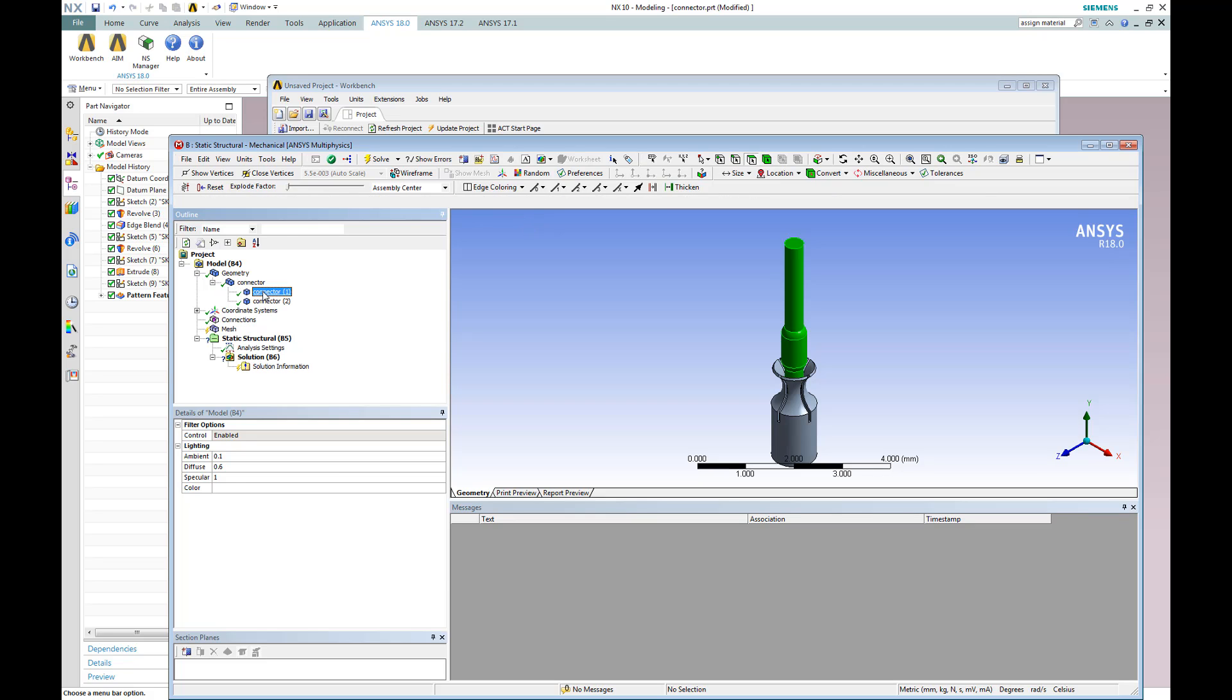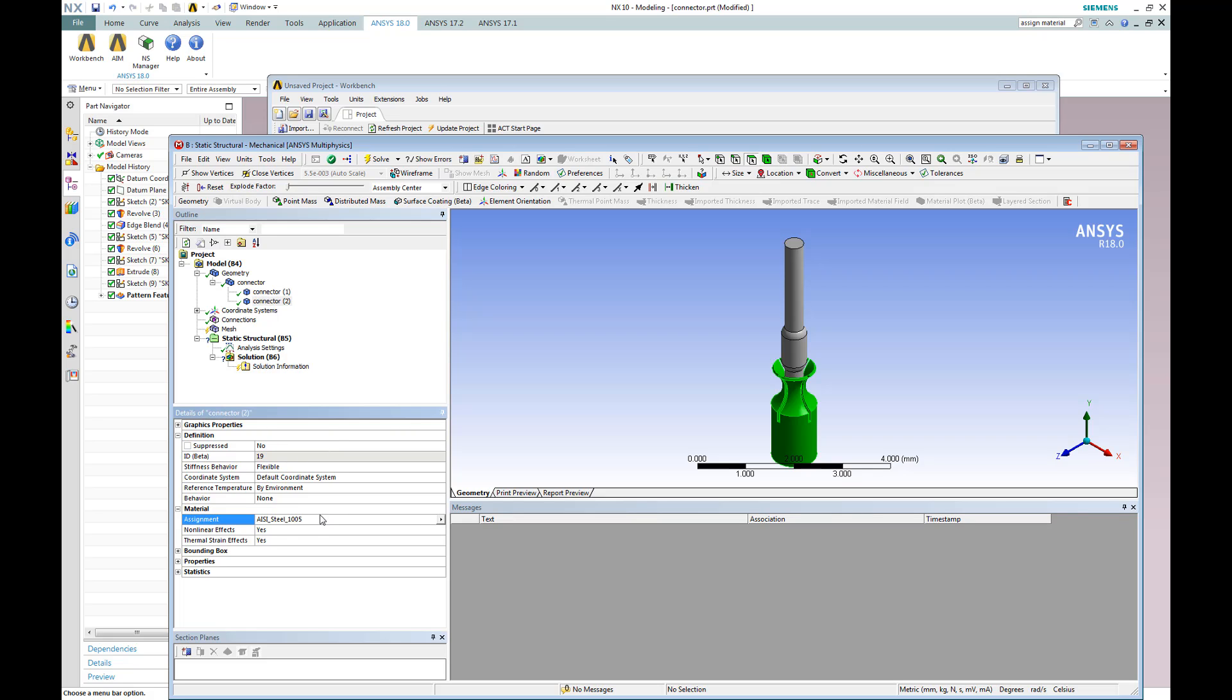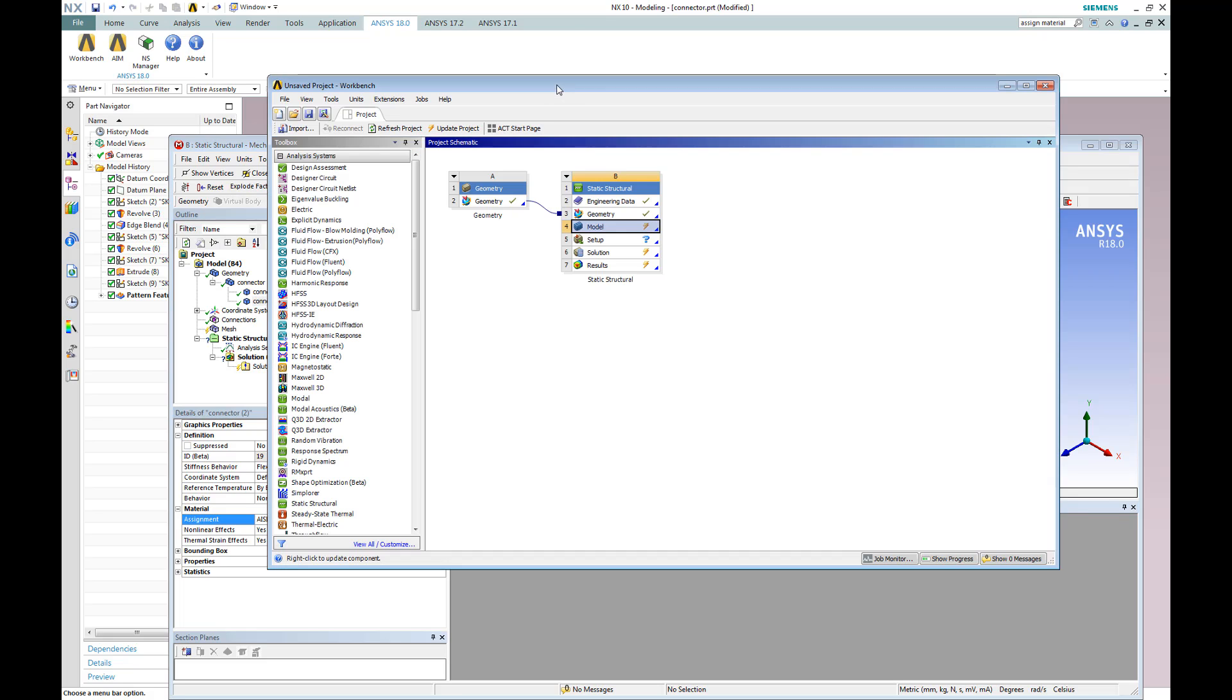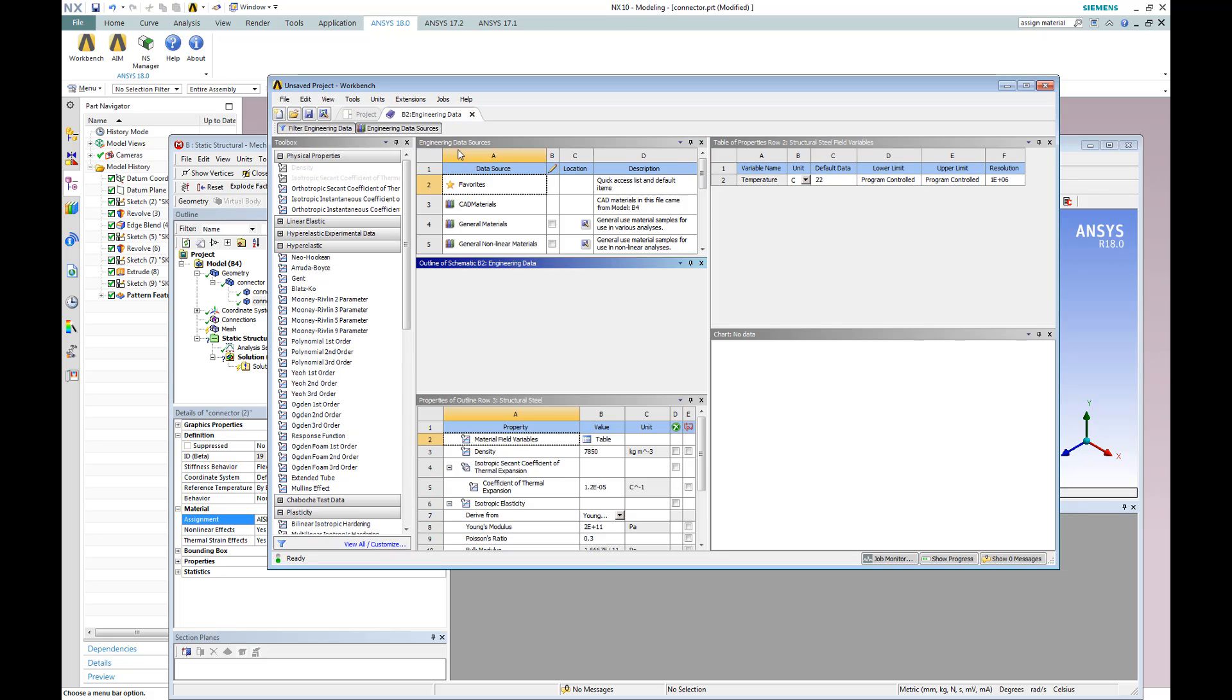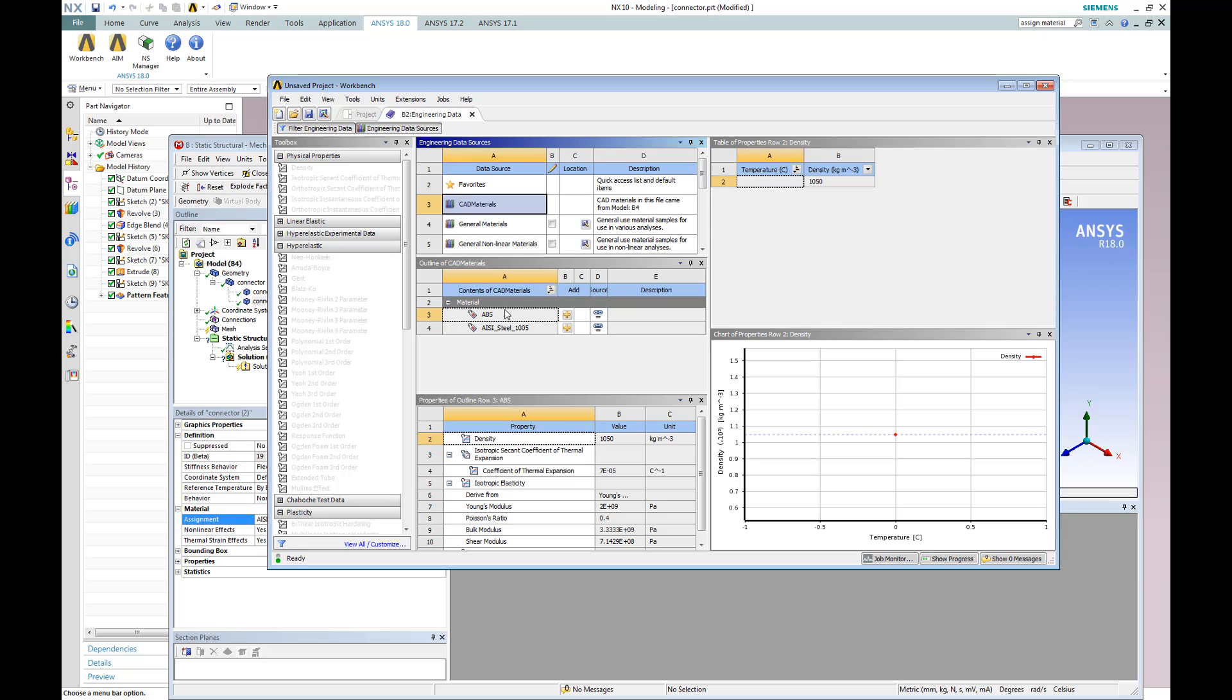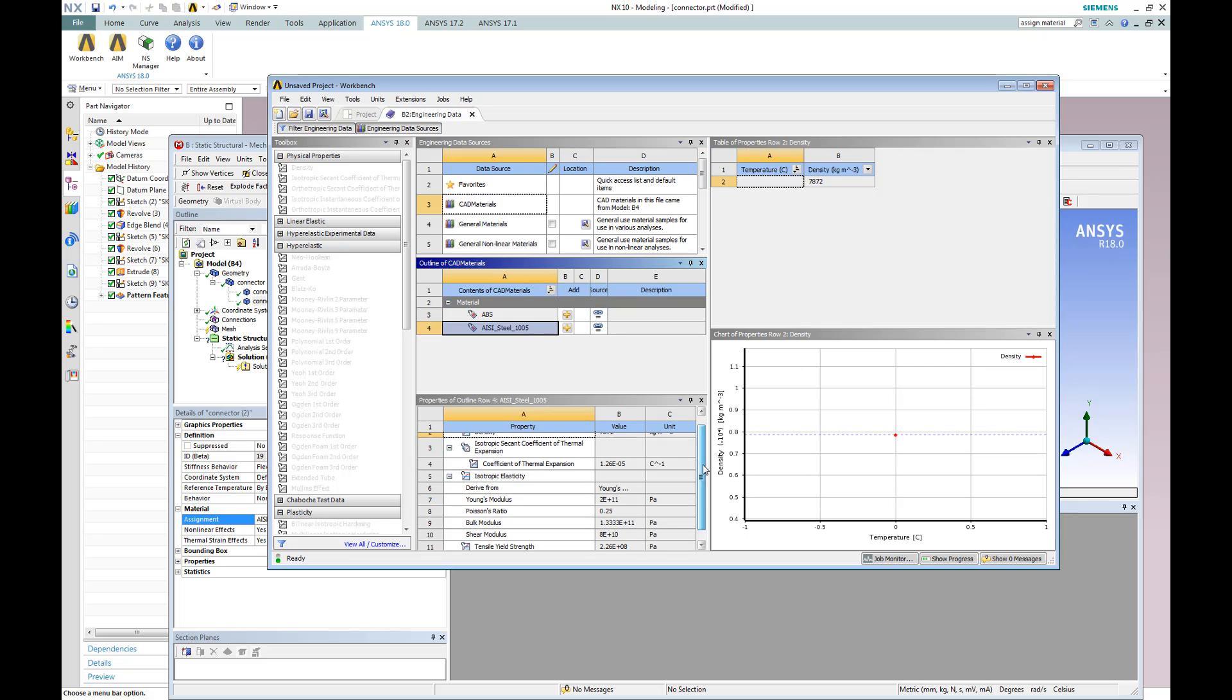The geometry using the native CAD interface is imported correctly. In addition, the material properties are also imported. We can check the material properties by going to Engineering Data, opening up our material libraries, and taking a look at the CAD materials.